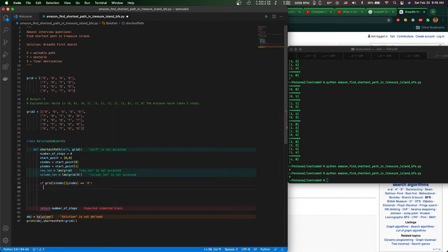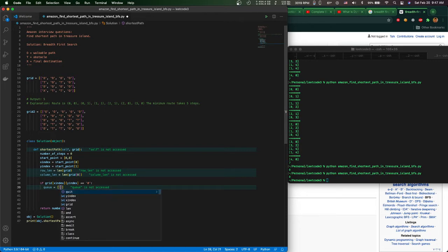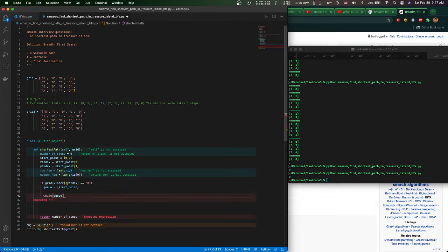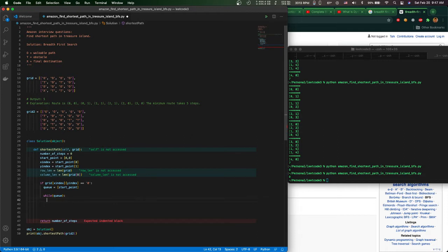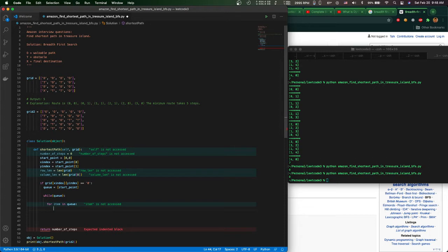For breadth-first search you need to use a queue. The difference is: BFS uses a queue method, while depth-first search uses a stack method. For the queue method we put the object inside — the first object is the start point. While there's an item inside the queue, we run through the whole thing.